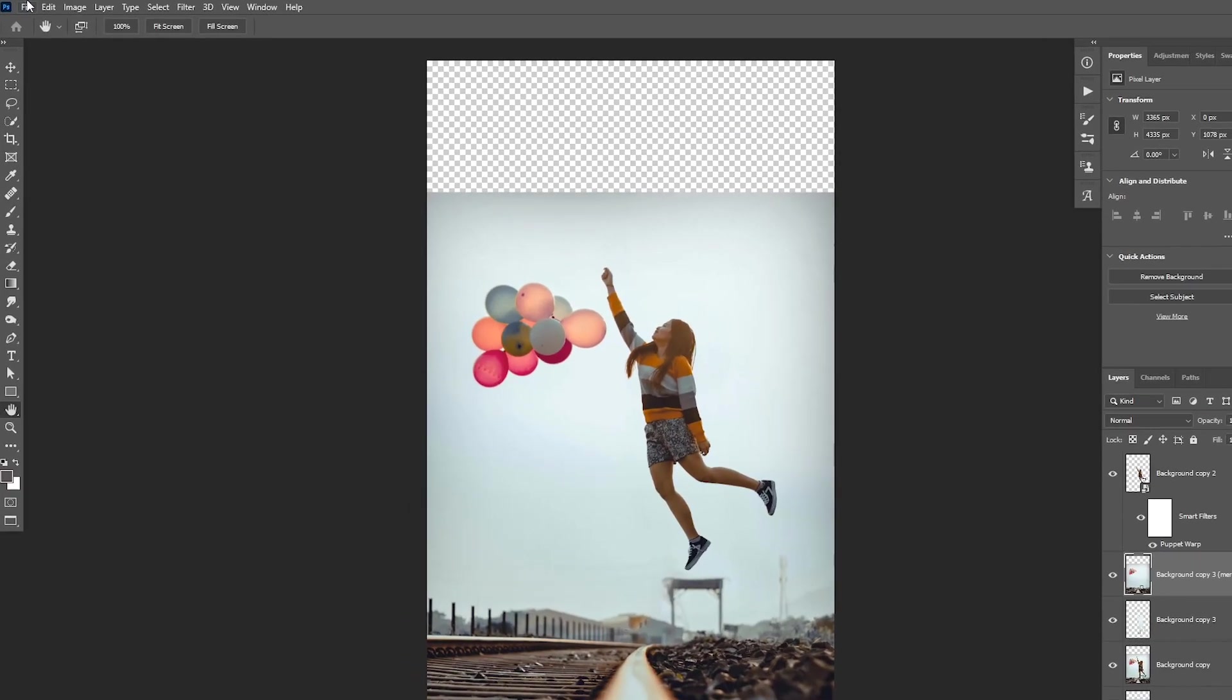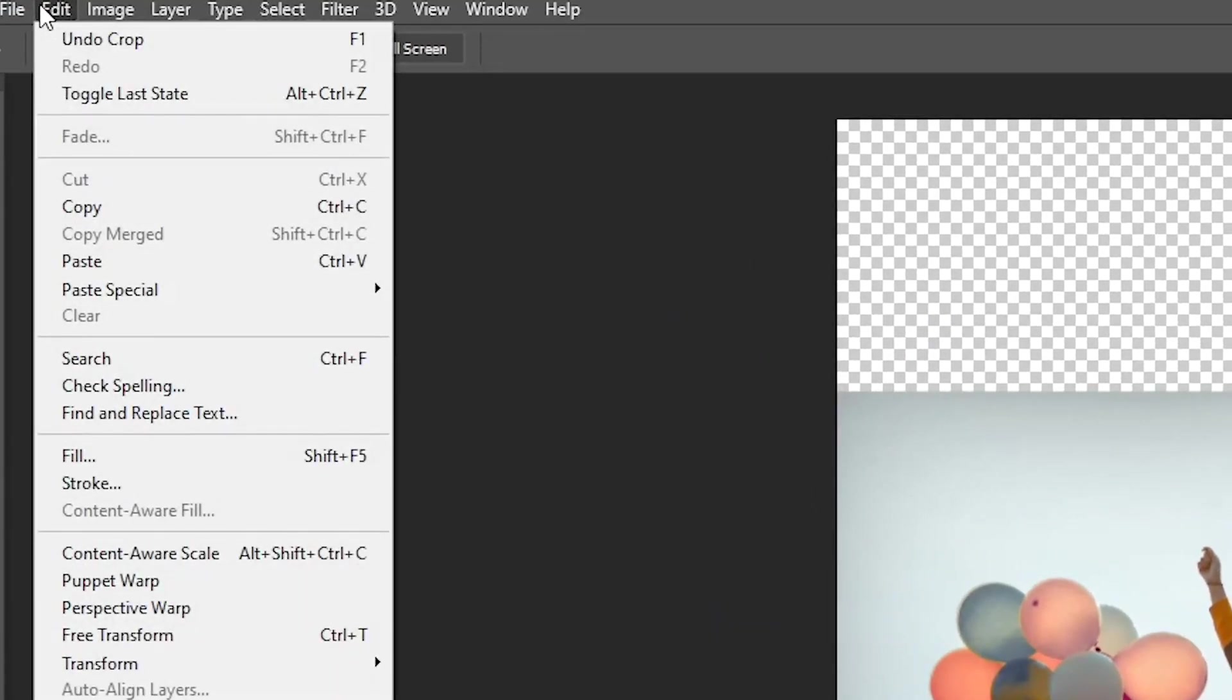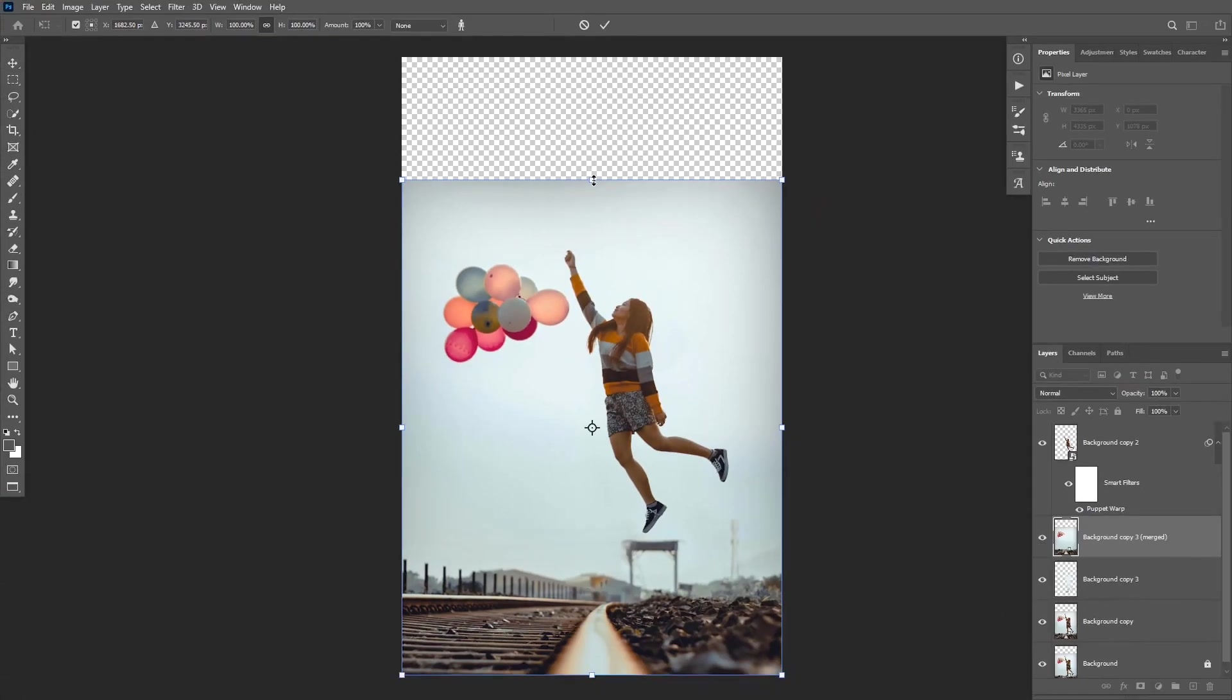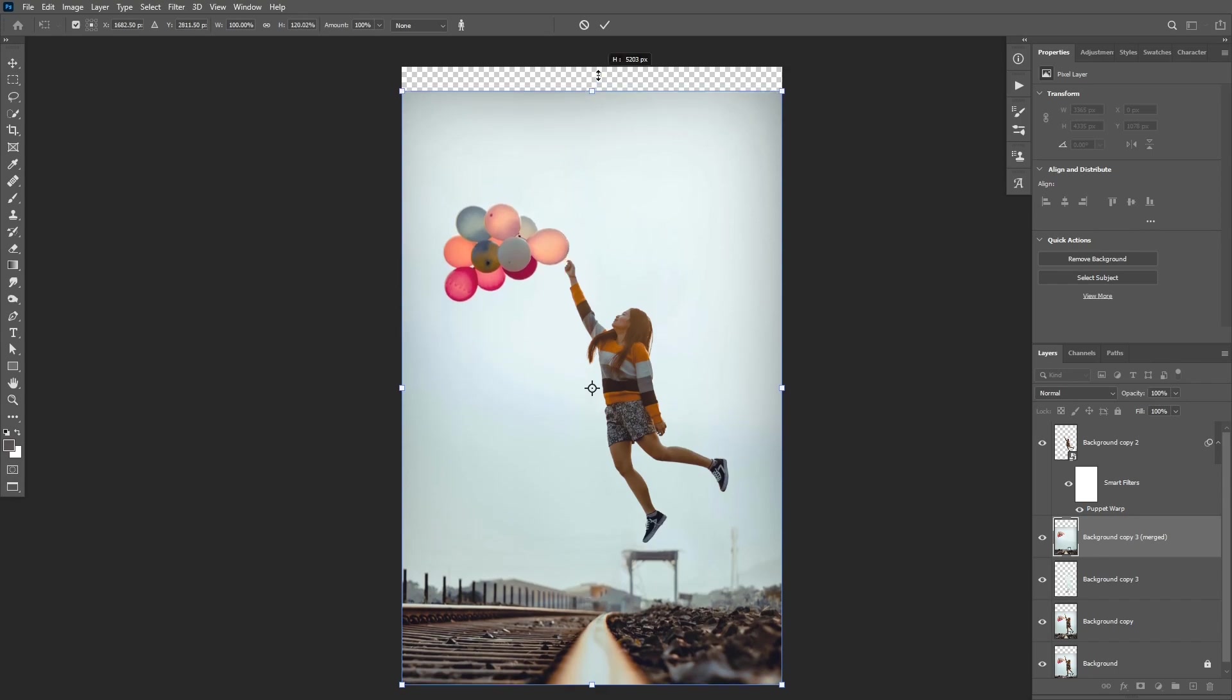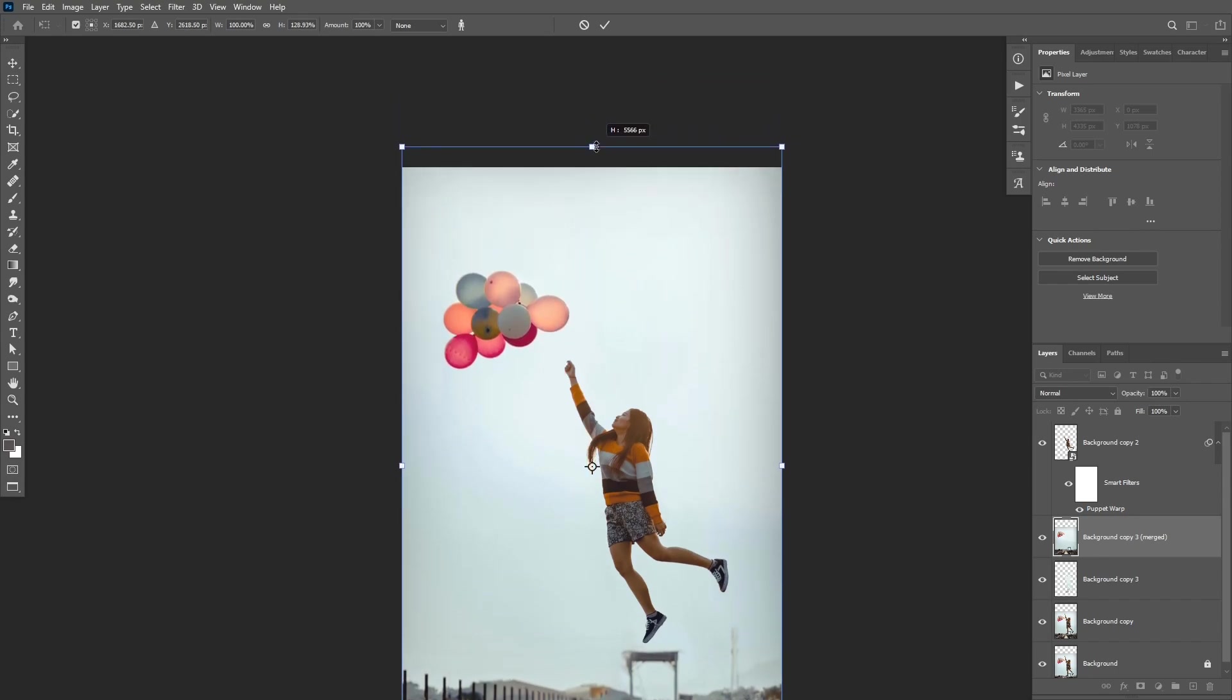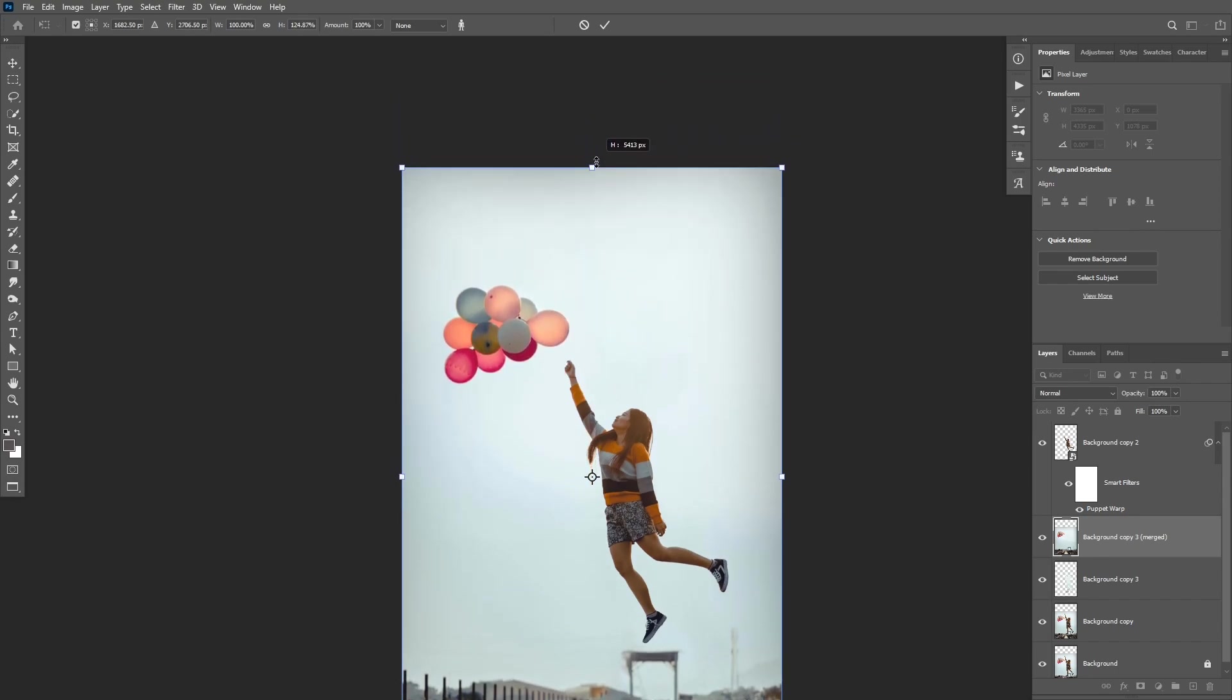Then make sure the Merge Visible layer is selected, and then go to Edit, Content Aware Scale. You can hold Shift to extend from one area, and now you'll be able to easily extend the sky.